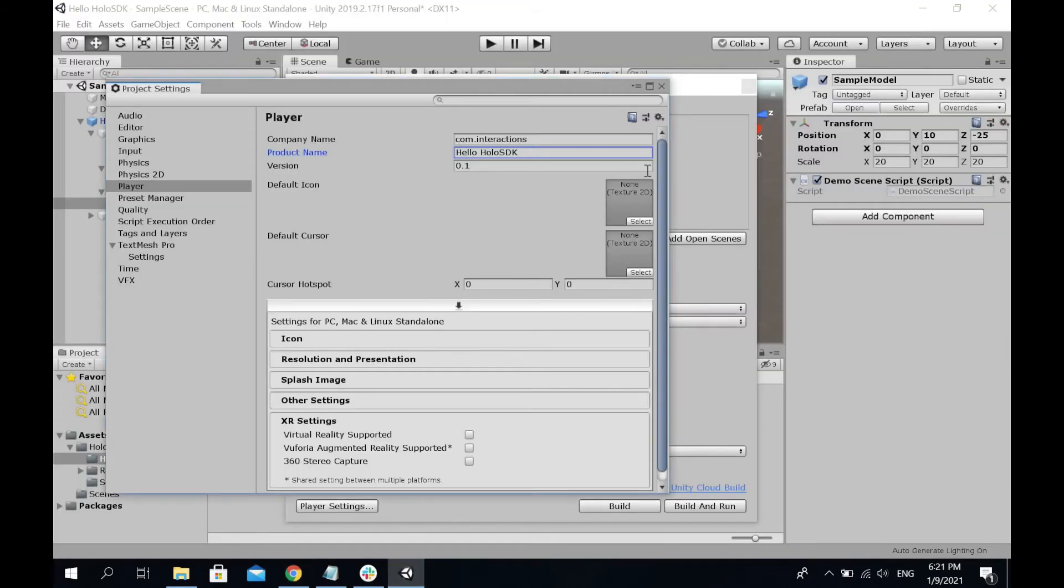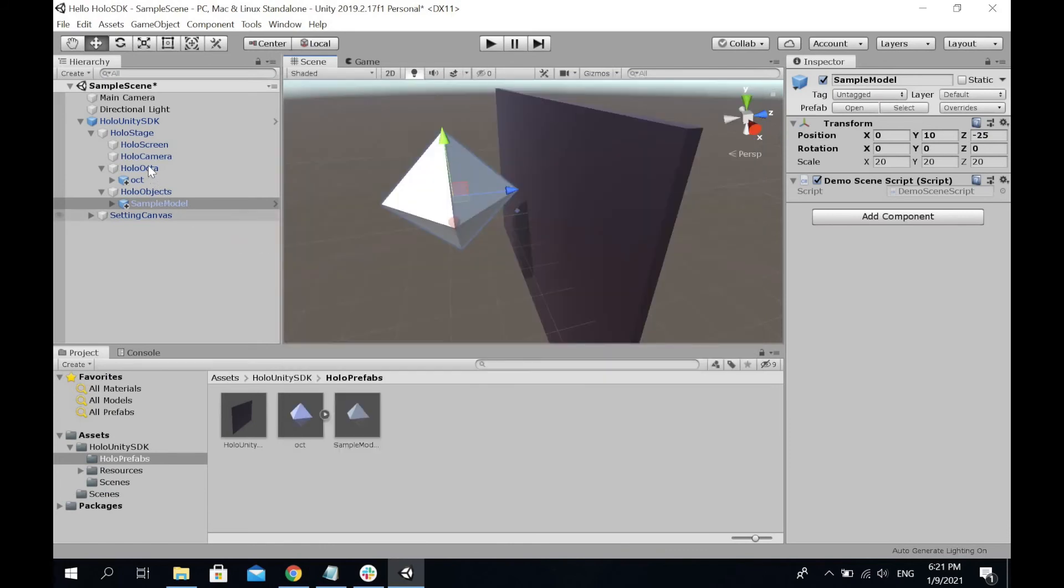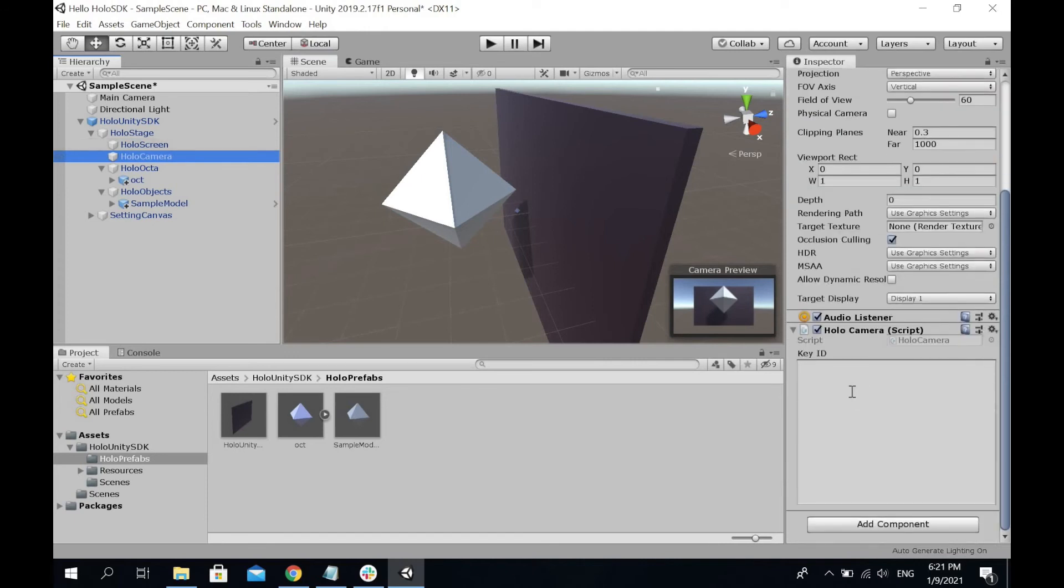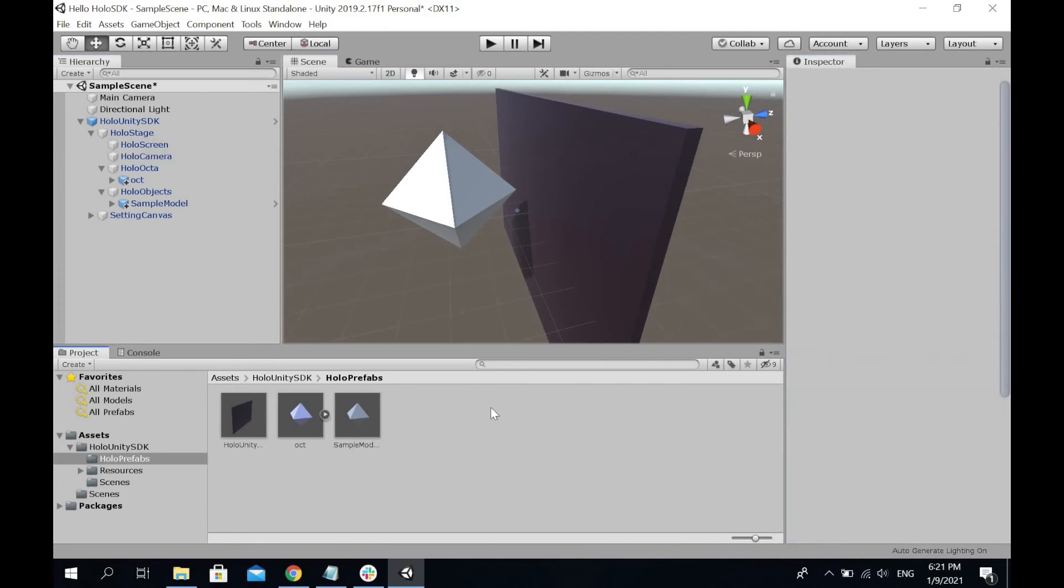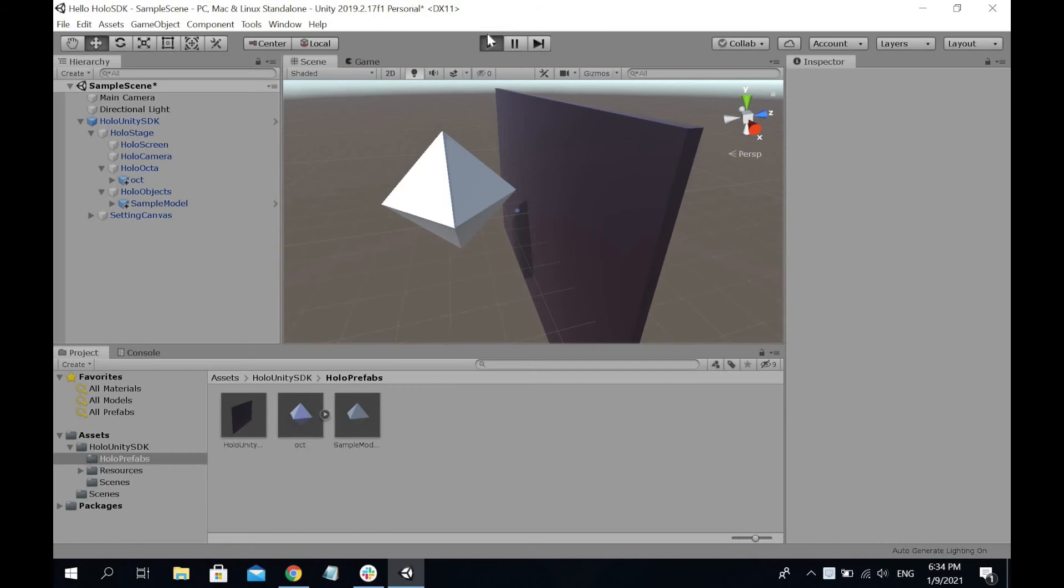Then head back to Unity. Inside Unity, go to Holo Camera. This is where you're going to add the key ID. Scroll down, add the key ID, and you're ready to go. It's time to run. Hit play.